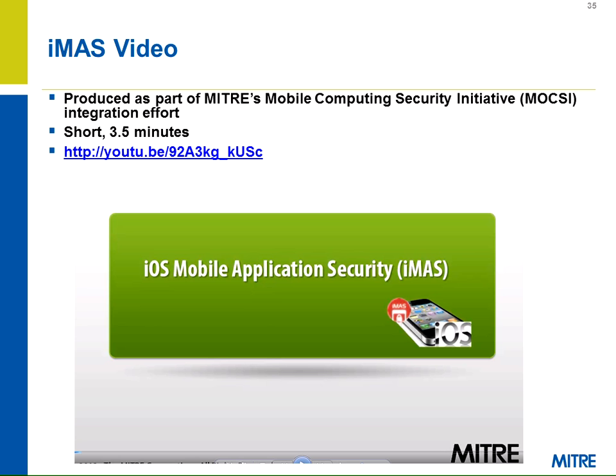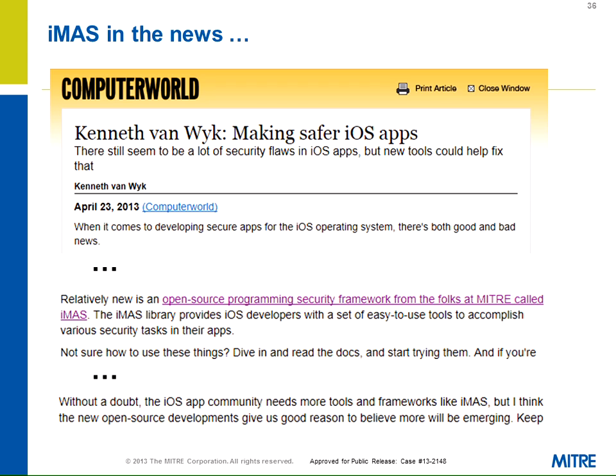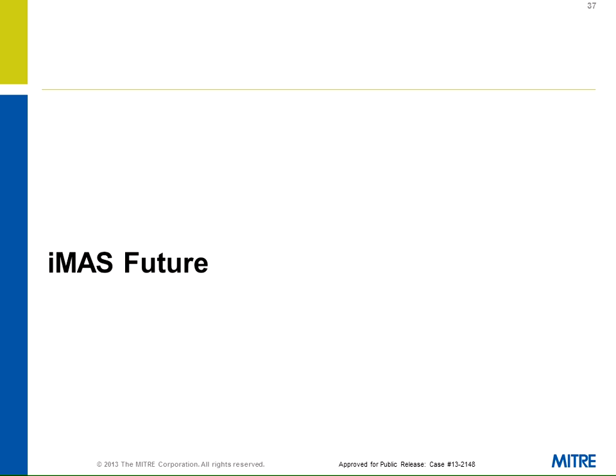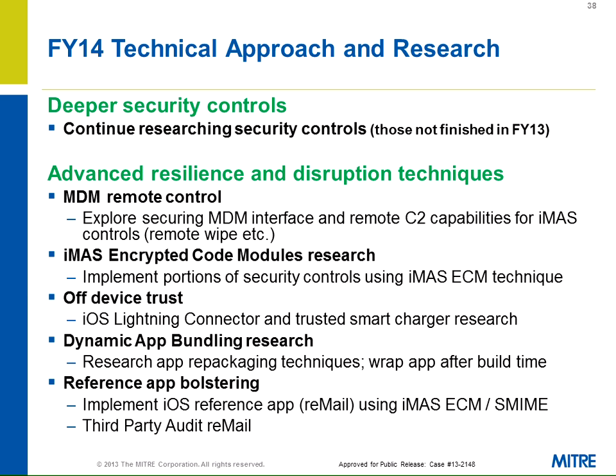We have an IMAS video — a three-and-a-half minute video great for sending to someone who emails asking about IMAS. It's a quick high-level overview suitable for a general, VP, or CIO. We were also written up in Computer World back in April of last year.